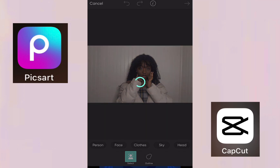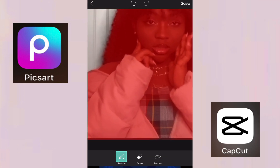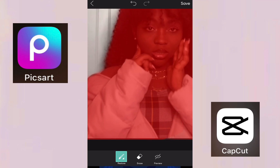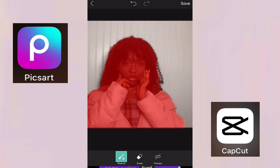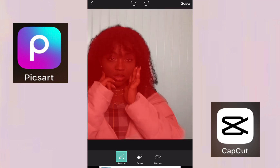Go to Cut Out, then Person, then go to Restore and zoom into the picture to get every single part you want included. Go to every corner of the picture to get everything. If you make a mistake and want to erase something, there is an eraser button you can use to erase it from the picture.